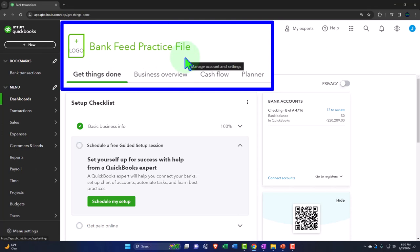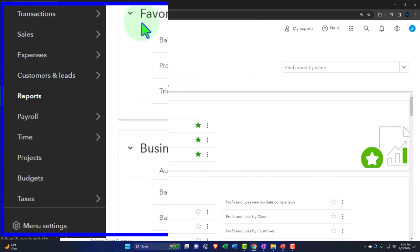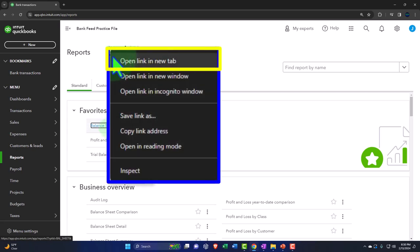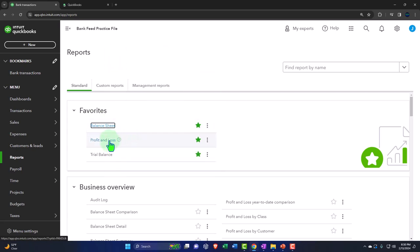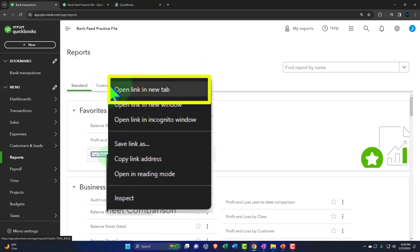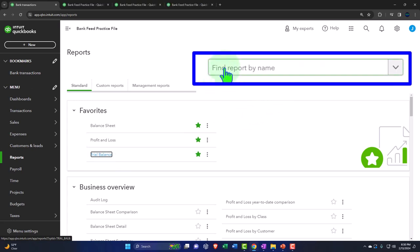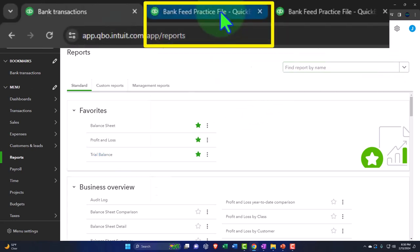Opening the major financial statement reports as we do every time — reports on the left-hand side. In the favorites, we're going to be right-clicking on the balance sheet to open a link in a new tab. Right-clicking the profit and loss to open a link in a new tab. And for the trusty TB — that being the trial balance — open the link in a new tab. If you don't have that trial balance in the favorites, you can find and search for it.